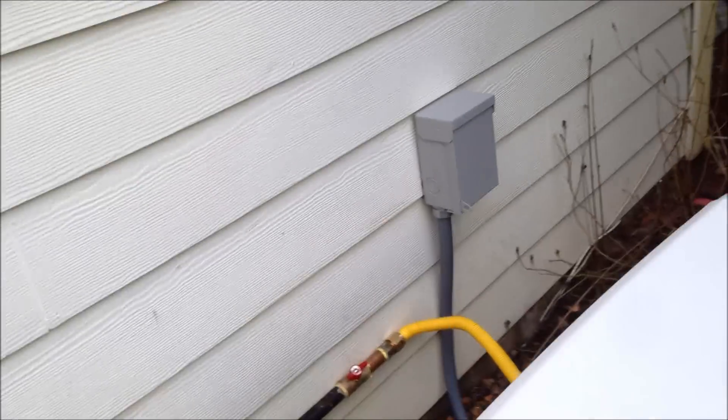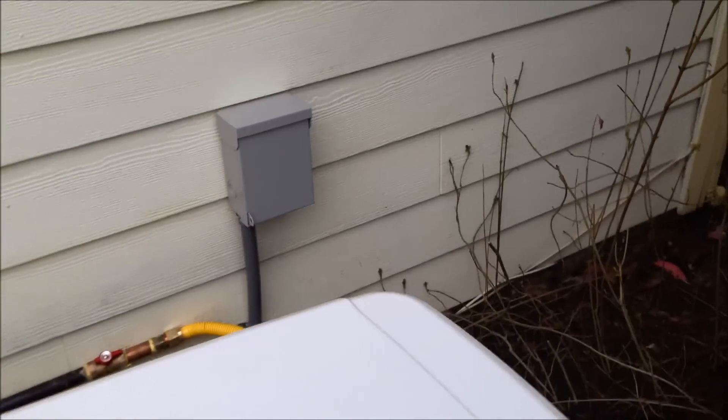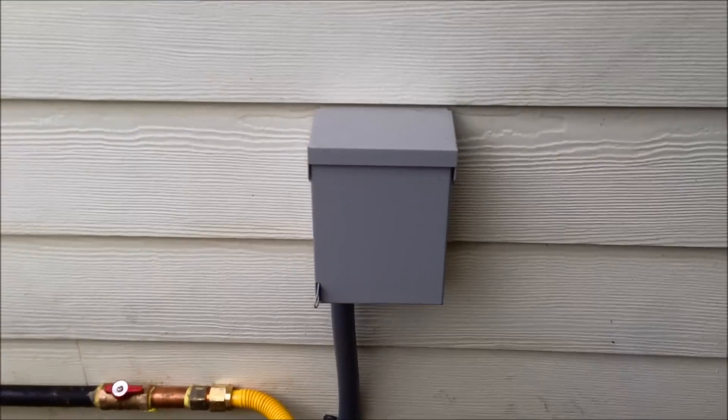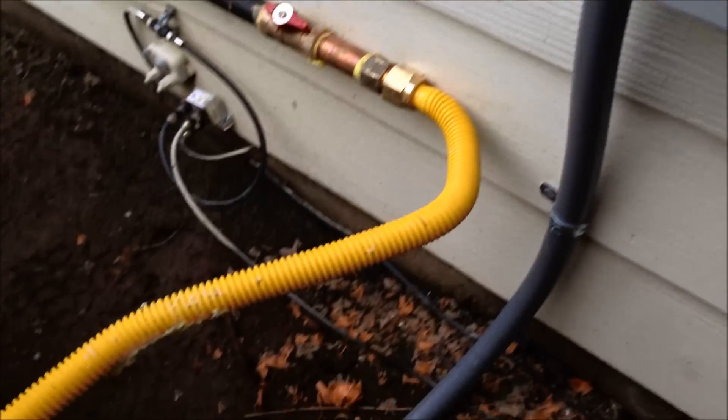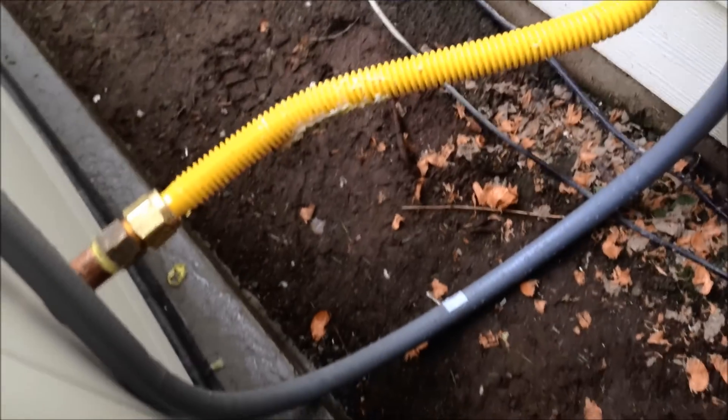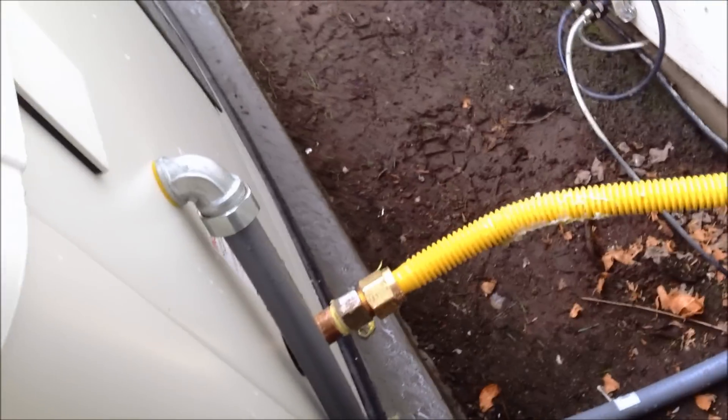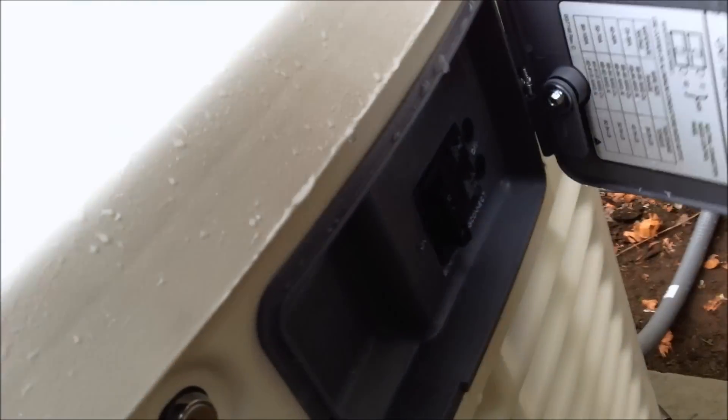This is the electrical junction box right here. It's down, right up inside the generator. Generator control panel.